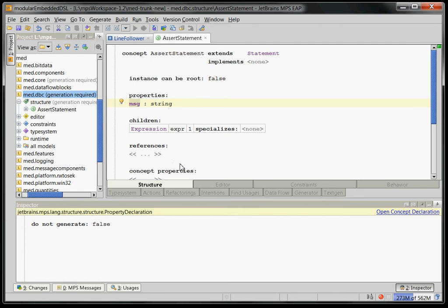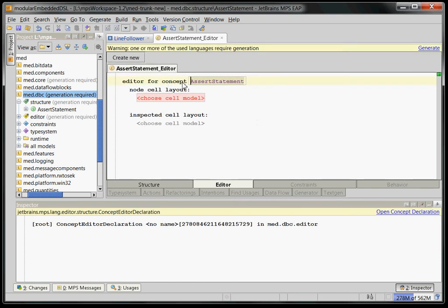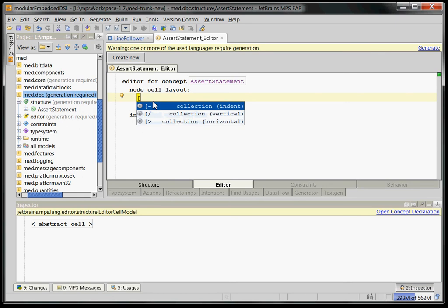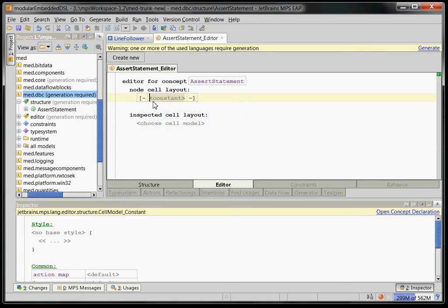Now we want to be able to show this thing in the editor. So we need some kind of syntax. So let's go to the editor definition and create an editor for the assert statement. Editor definition is interesting because this is a projectional tool. So the editor is a kind of projection rule definition. So what we want to do is we want to have a horizontal list and the first element in that list should be a constant with the word assert. In other words, a keyword.